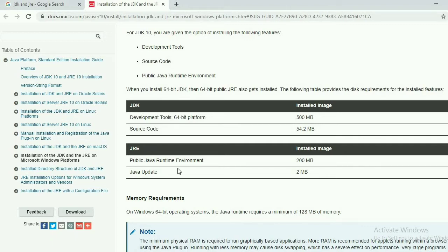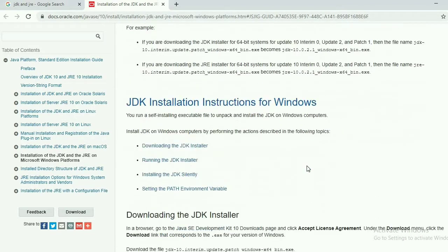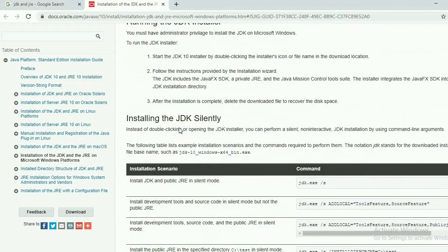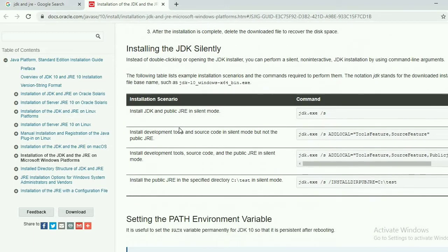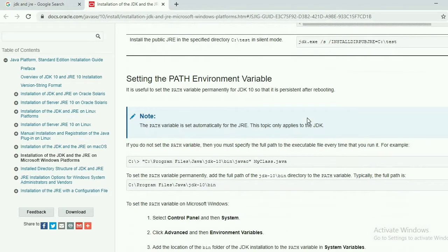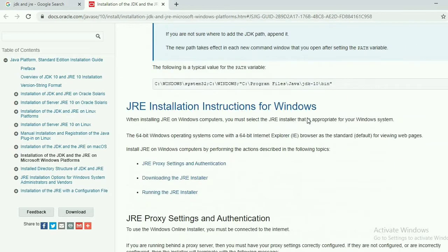The downloading link is not directly visible in the static content section. Further in the page, you can find the installation software. You will see links for downloading, running, installing, and setting. From there, you can download the JDK installer. Same as JDK, we will also search for the JRE. You can download the JDK from the installer link. The page also shows steps for how to execute JDK after installation, various commands for setting the environment, and steps for setting the environment variable.